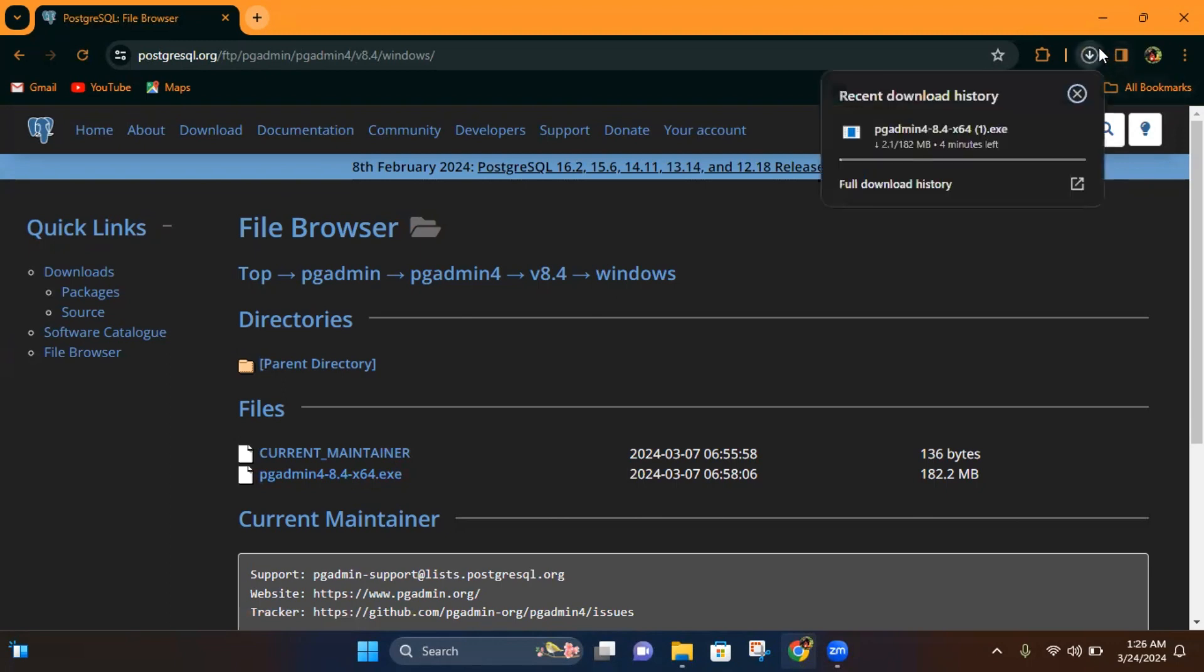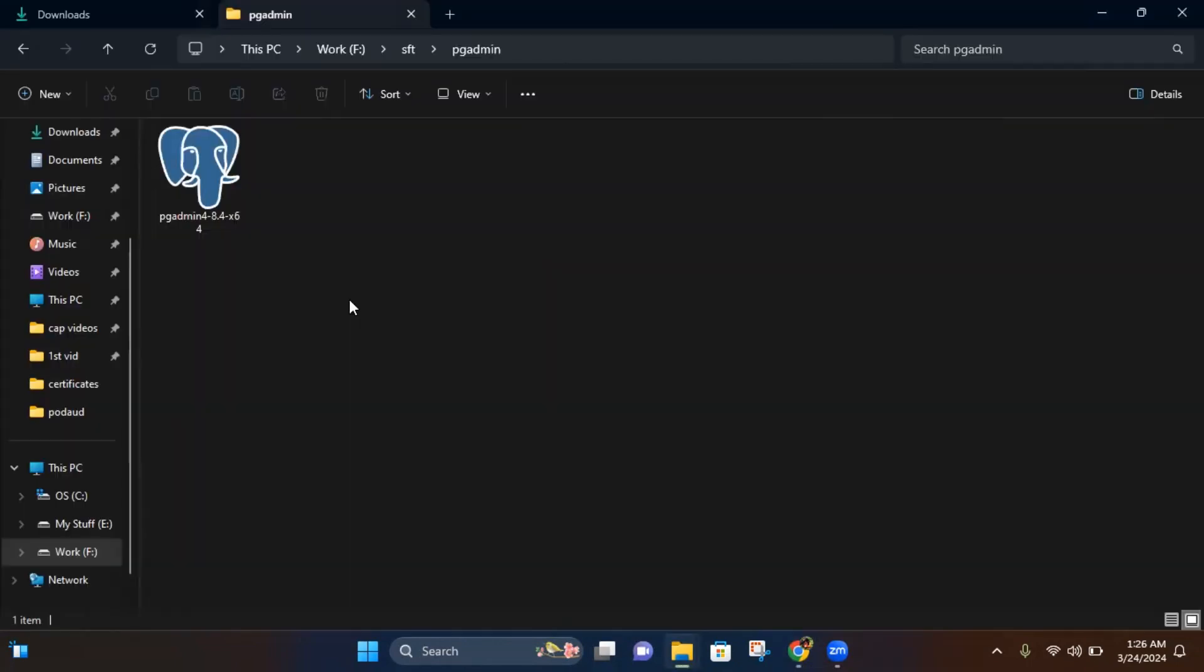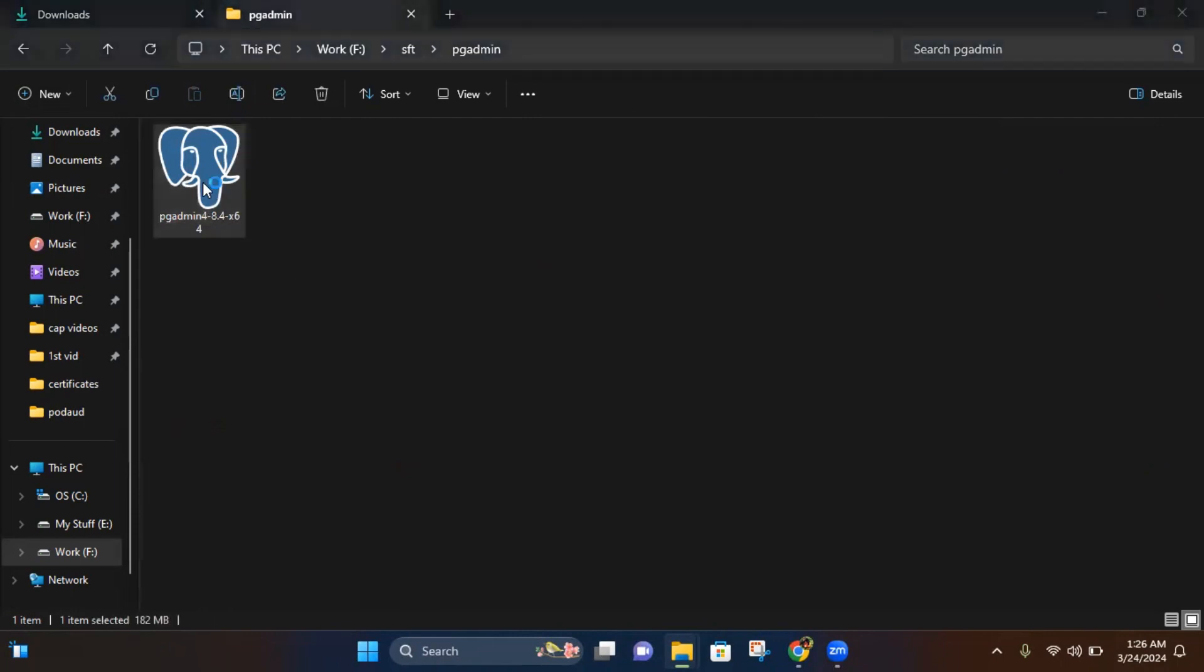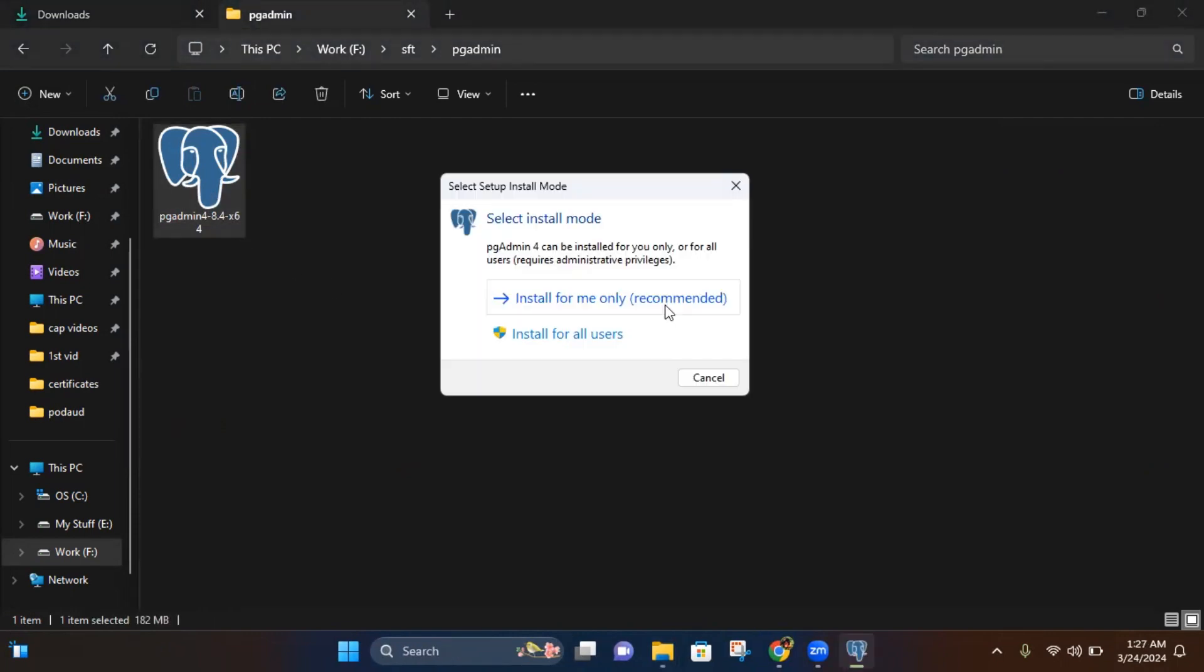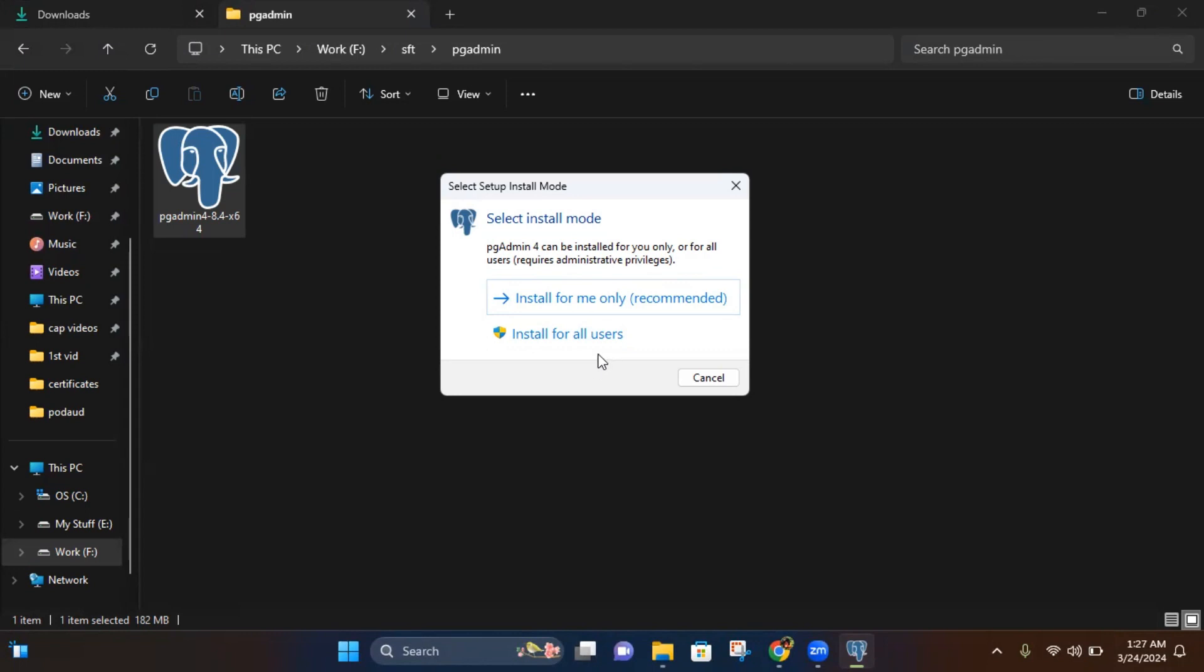You can see the download has started. After downloading, open the setup. It will ask you to install for me only or install for all users. If you have multiple users on your laptop or PC, you can select install for all users. If you want to use it just for yourself, click install for me.